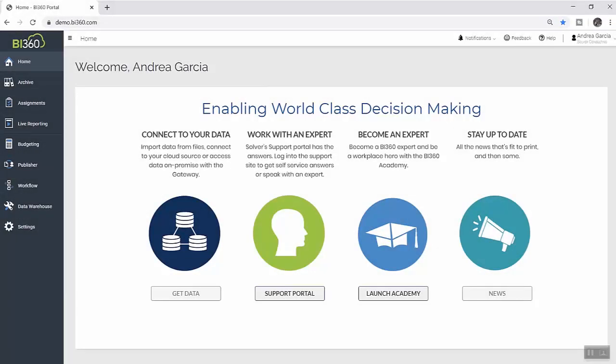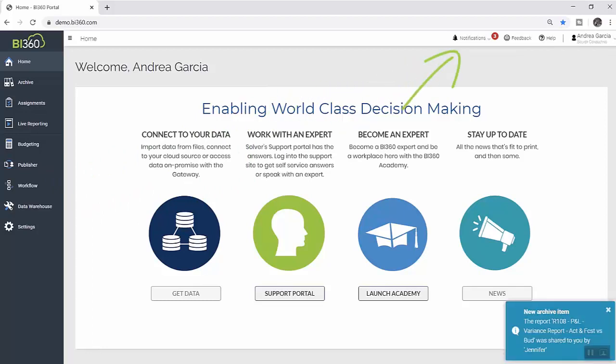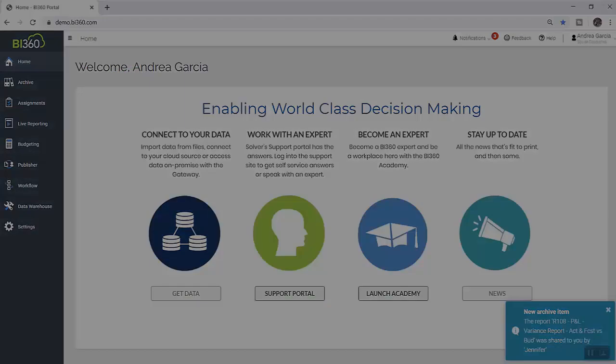Once the budget has been approved, she executes a package of budget reports and automates distribution to all users who should receive a copy. Each user is notified when they receive their budget reports and can view them immediately in their Solver Archive, which is their inbox for shared reports.